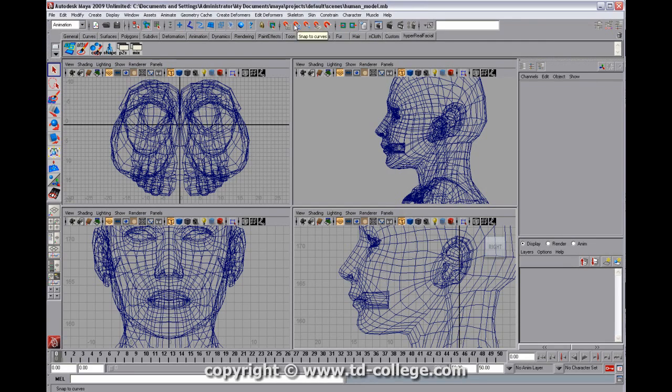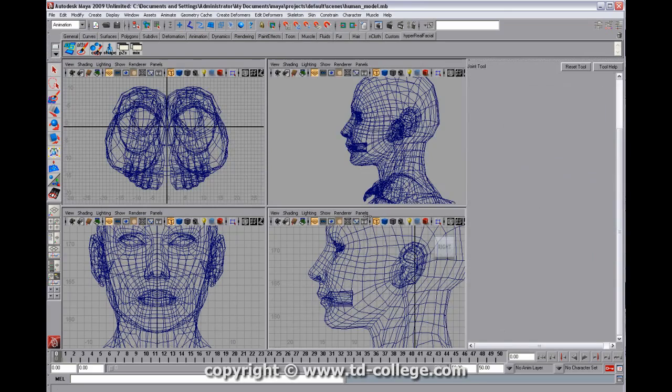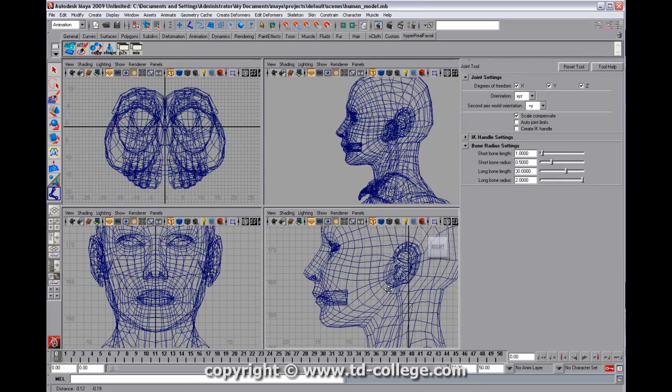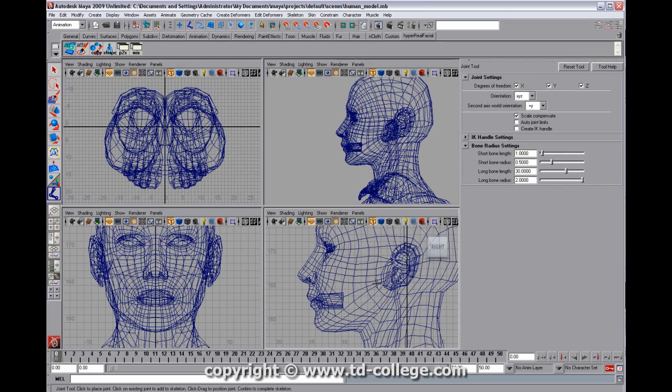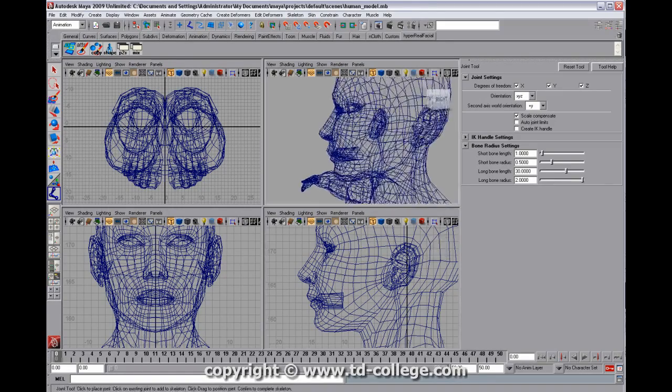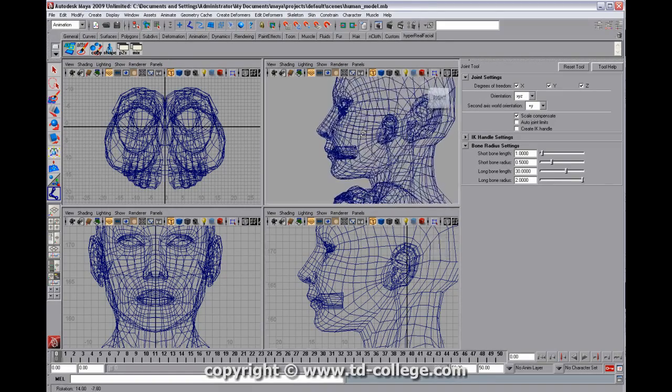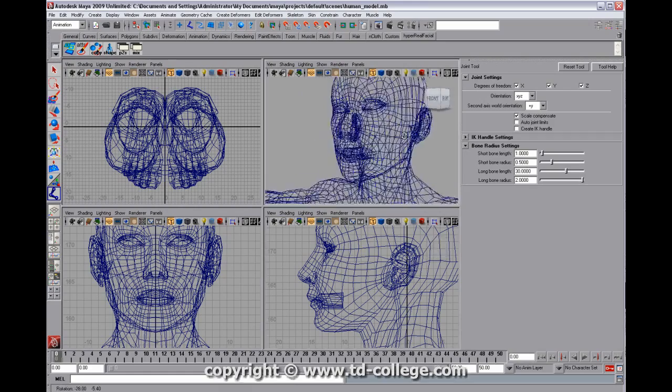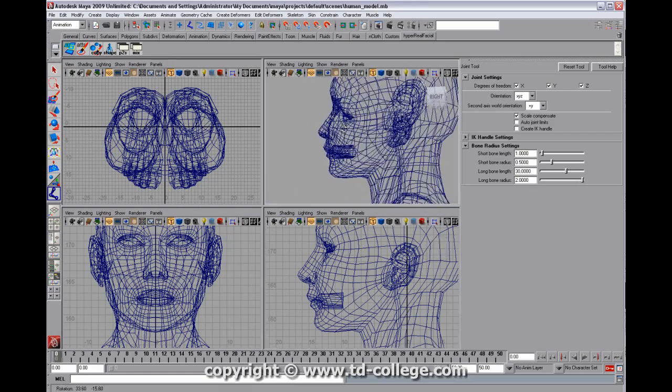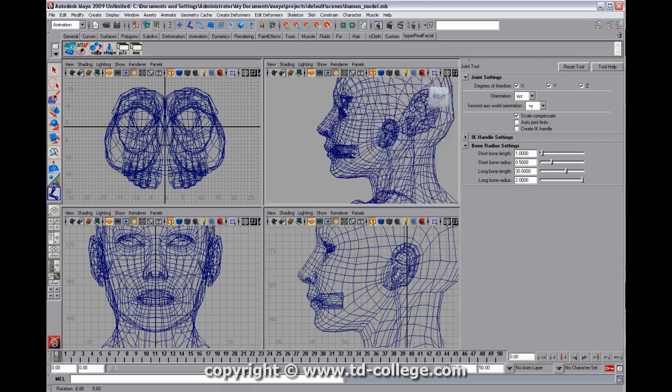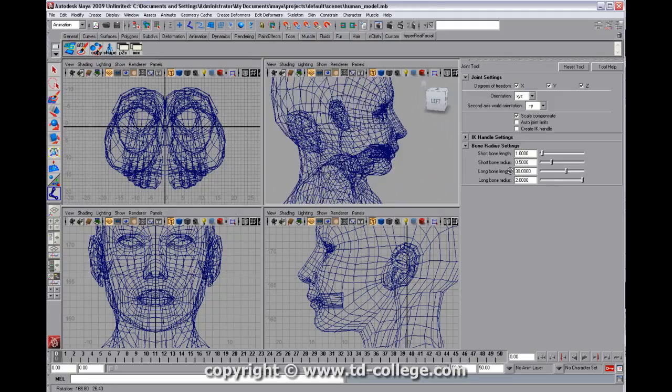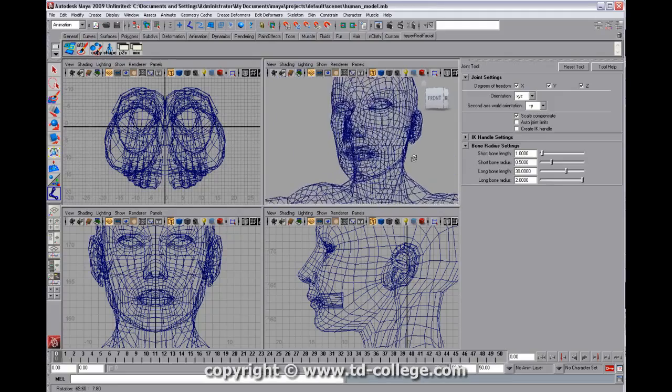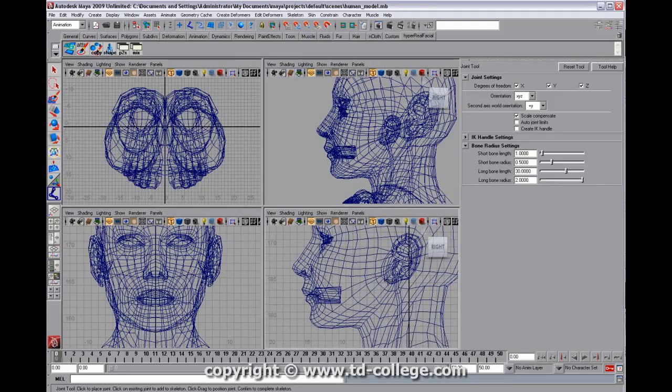Now, we're not going to create a full facial rig, but I wanted to show this jaw joint technique, which is pretty important to have a jaw joint, as opposed to just having blend shapes. That's because of the way that a skin cluster will transform a jaw and apply rotations to it, as opposed to just a linear motion.